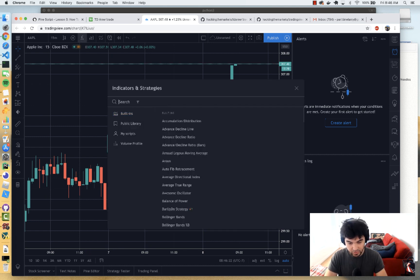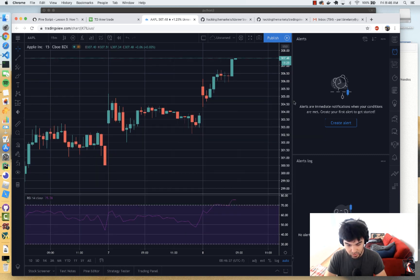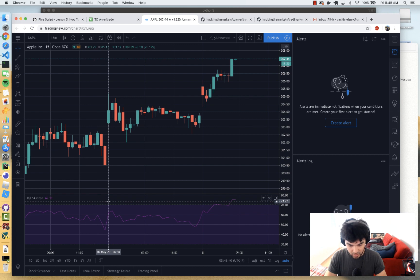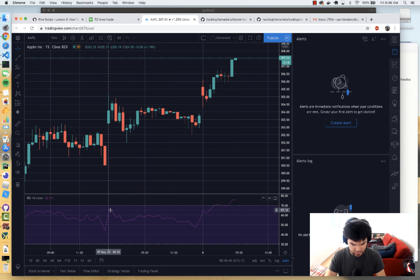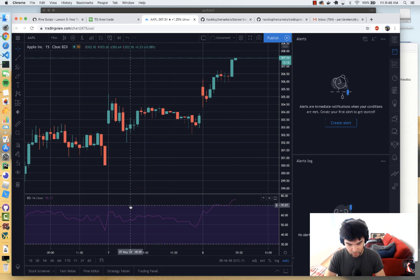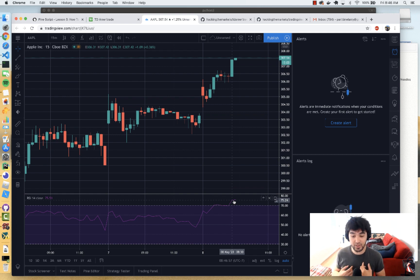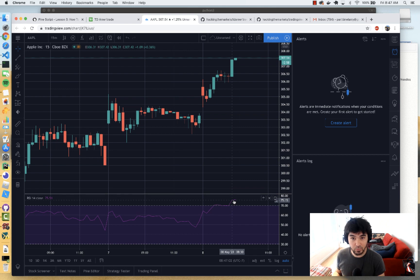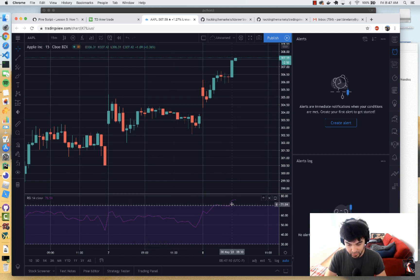If I click here for indicators and strategies, I can do RSI — relative strength index — and add that to my chart. I have this nice little oscillator with default settings: RSI 14 close. Typically the default settings are overbought when RSI is above 70 and oversold when it's below 30. If you look here, it looks like Apple is currently overbought. I want to trigger an alert when the RSI shows that Apple is overbought and order a put option.